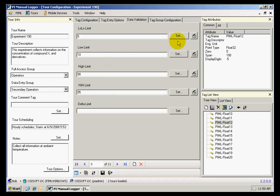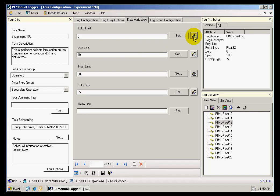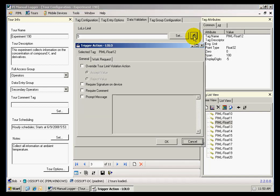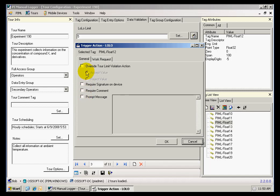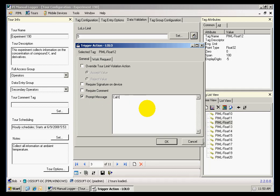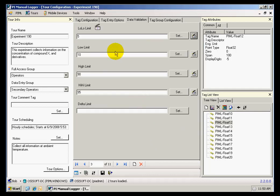I also have an option of specifying actions when these limits are violated. Some of the options that are available include requiring a signature when the limit is violated, or requiring a comment, or prompting a specific message. In this case, I'm going to specify for the low low limit a message called the control room. So when I enter data, if the value is below 5, I will receive a message that says called the control room.